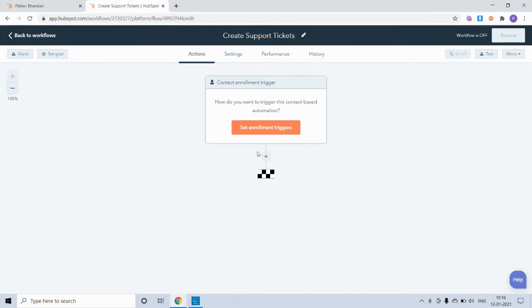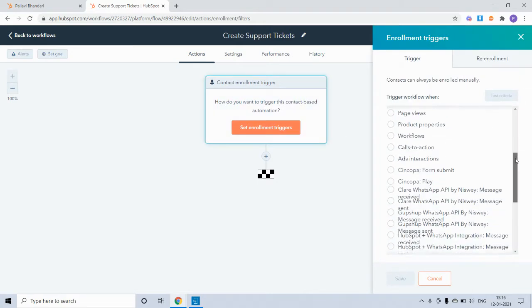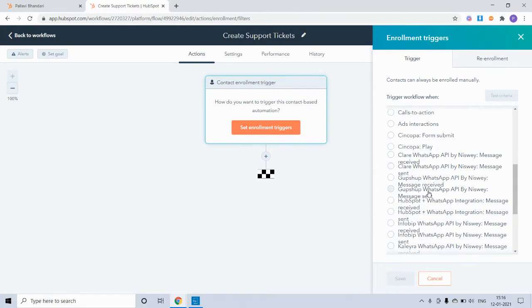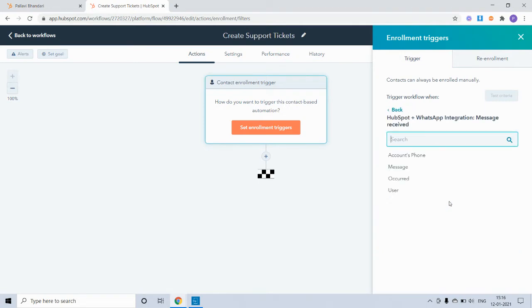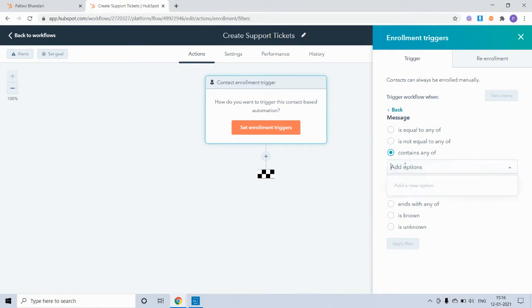Now within enrollment triggers, we will select the trigger 'HubSpot plus WhatsApp integration - message received,' and we shall further qualify this trigger based on the content of the message. We shall set terms like support, help, or assistance as triggers.